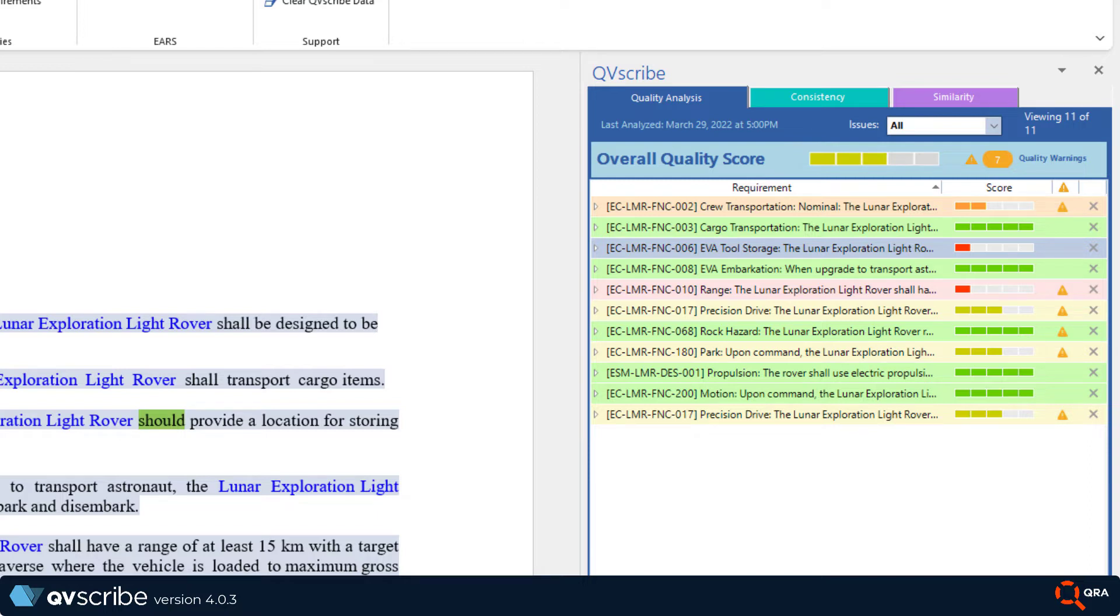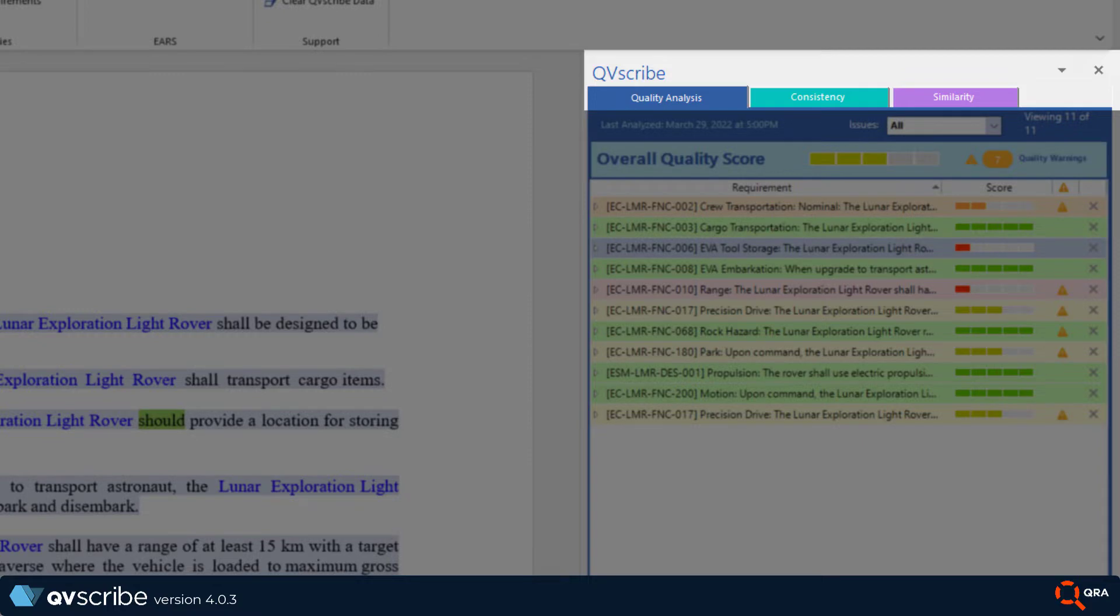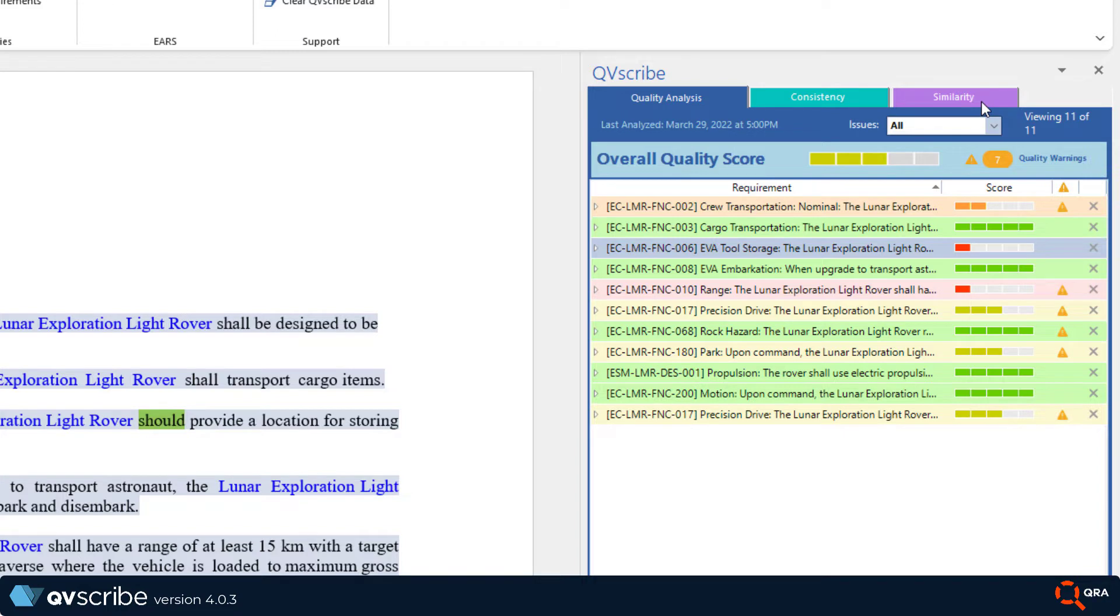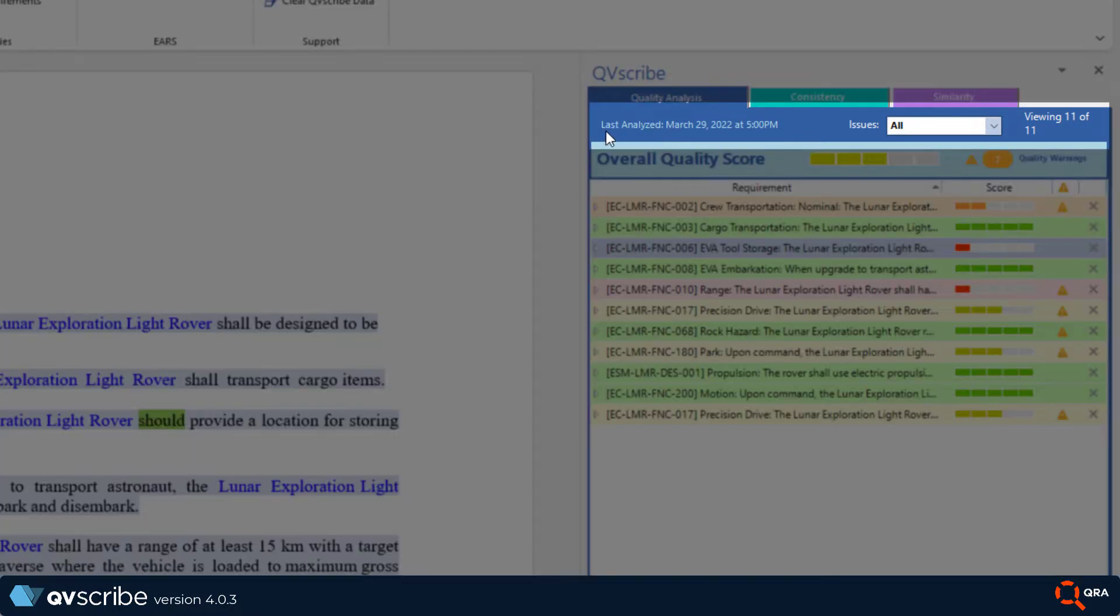Starting at the top we have three tabs: quality analysis, consistency, and similarity. You saw the same headings from the previous video but let's stick to this tab for this video. Under those tabs you will see the following.